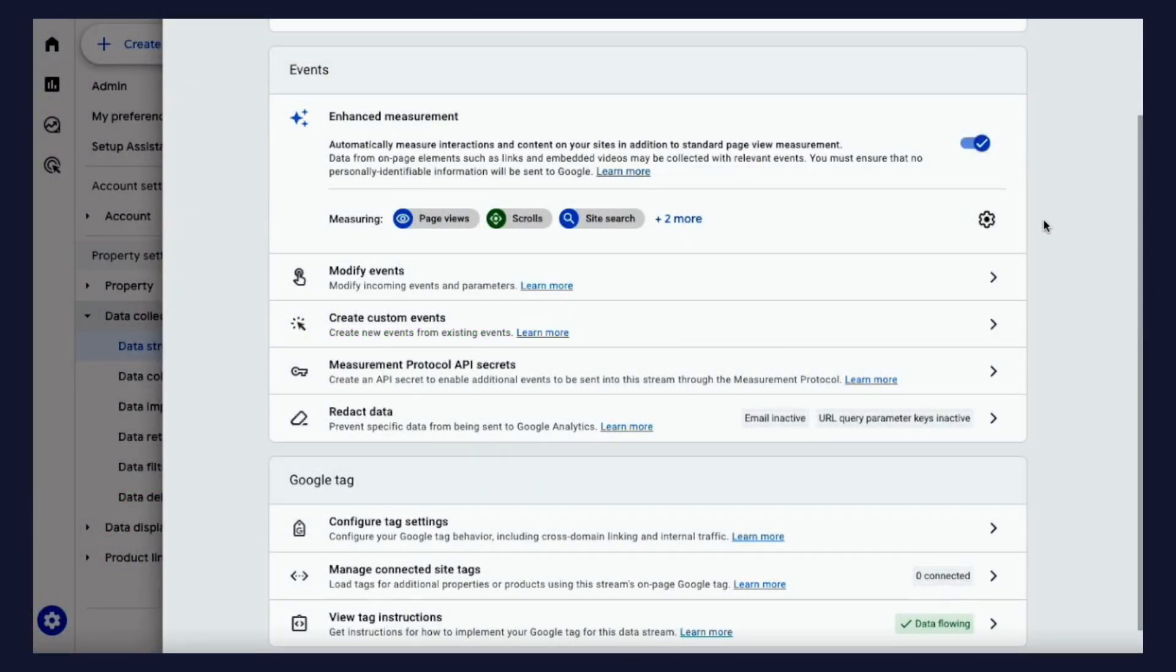GA4 will track the queries your users enter in site searches, providing you with valuable insights, but there's some setup required to see the queries within the reports dashboard.